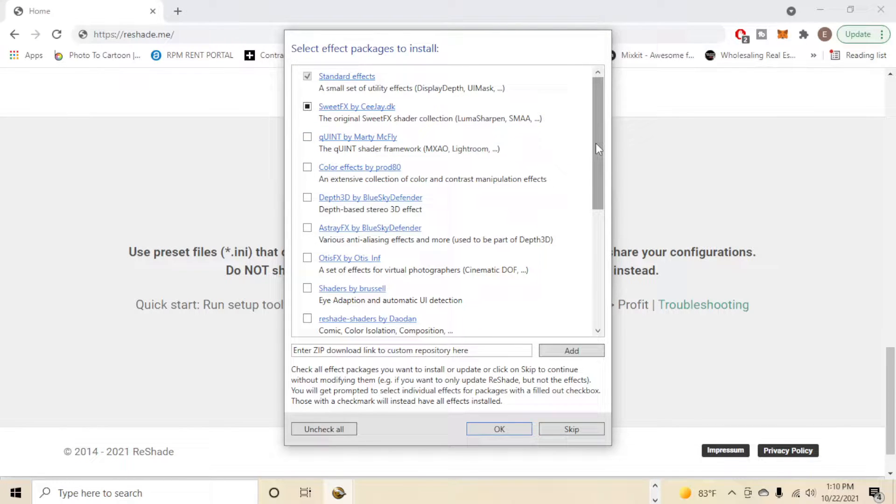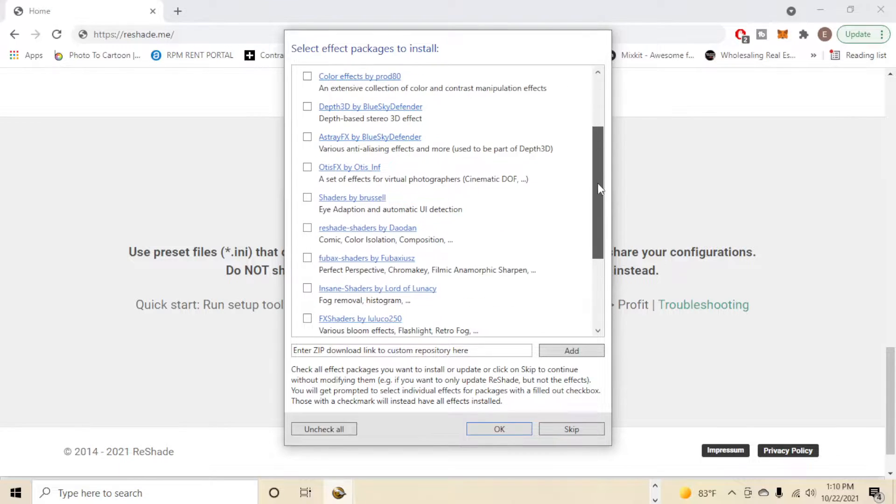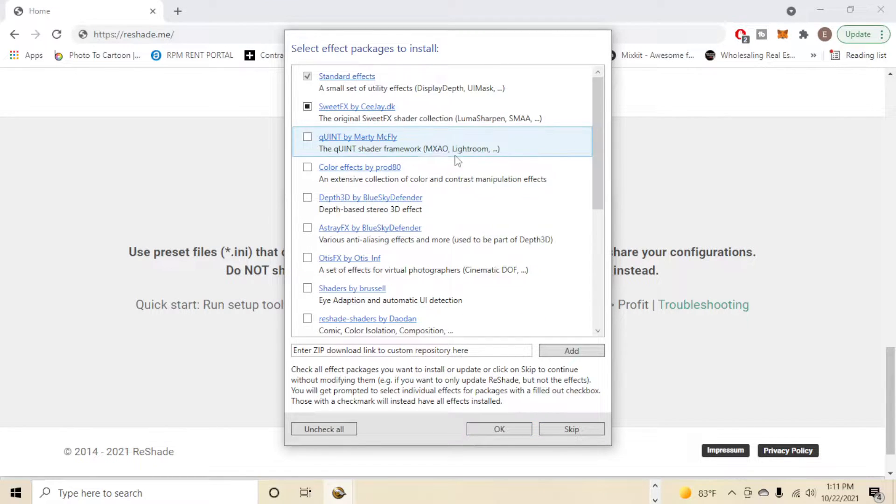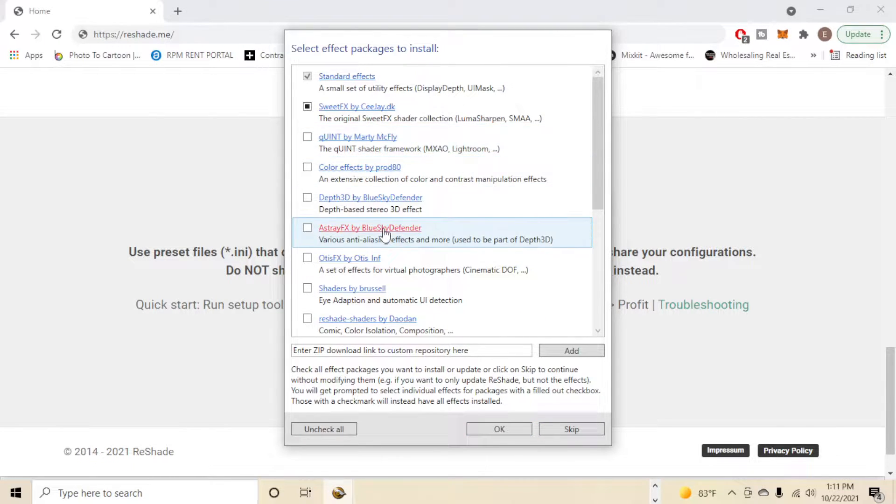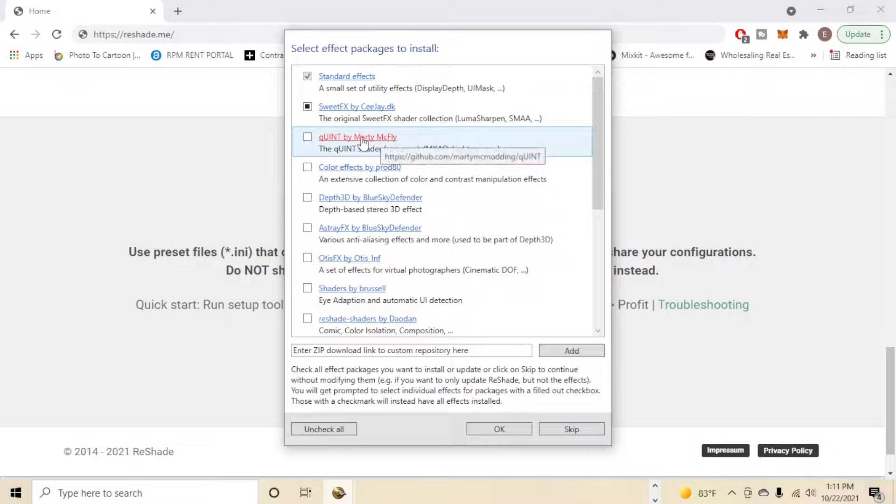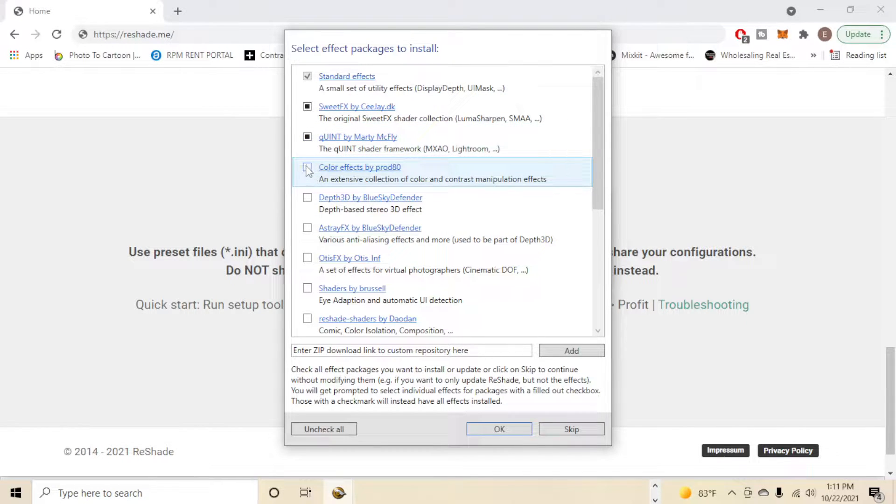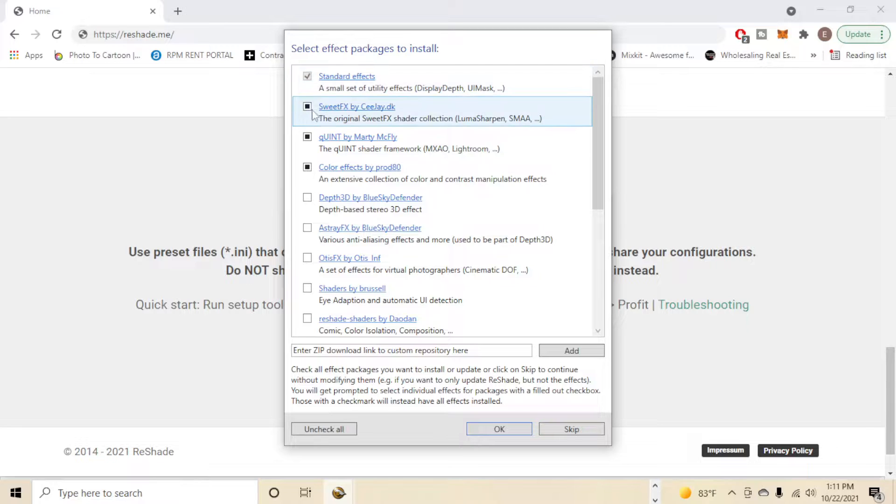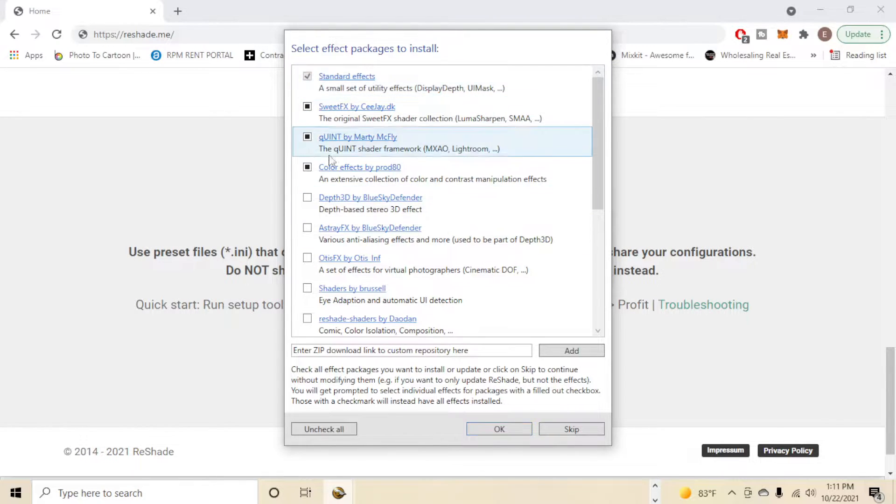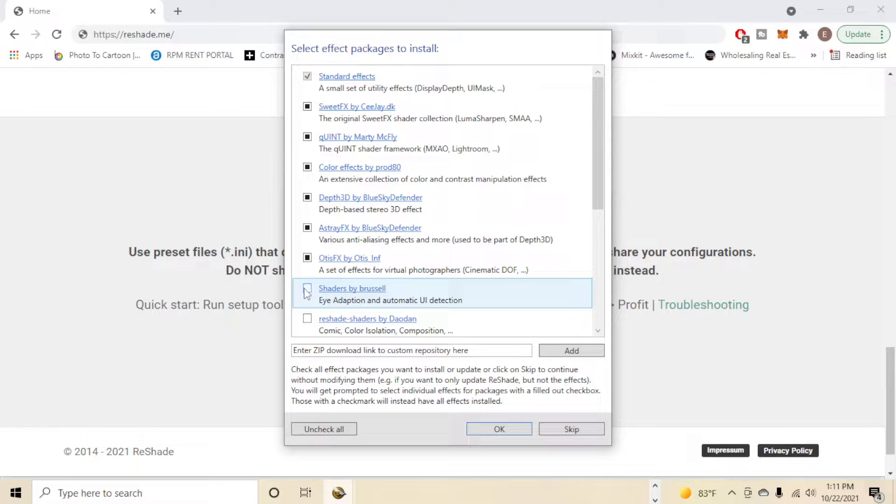You do not have to install all these, however you can. I have most of these installed. However, the main ones that you're going to want are going to be the Quint Color Effects, the Sweet Effects, and the Standard Effects. So I'm gonna go through and install all of them.